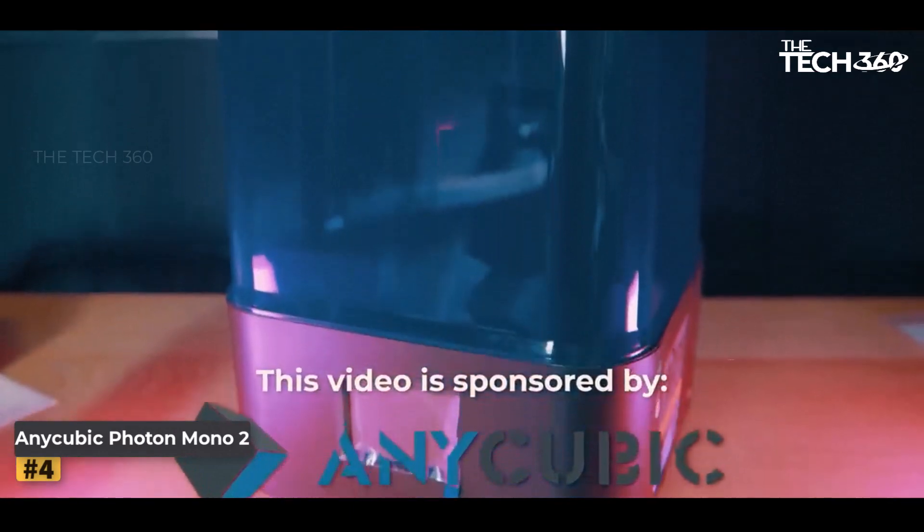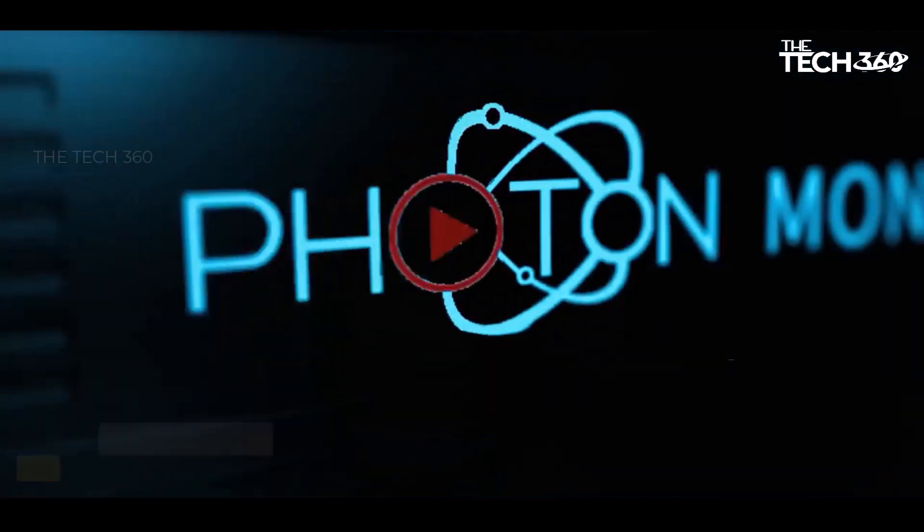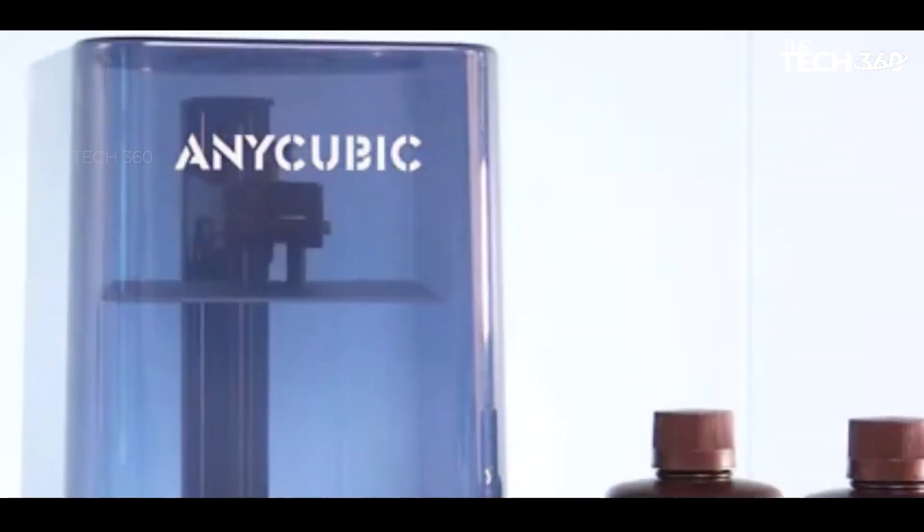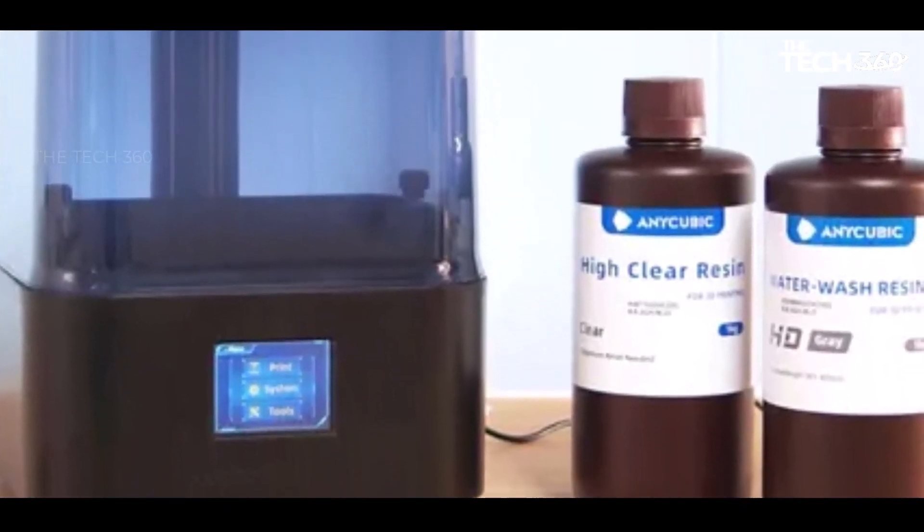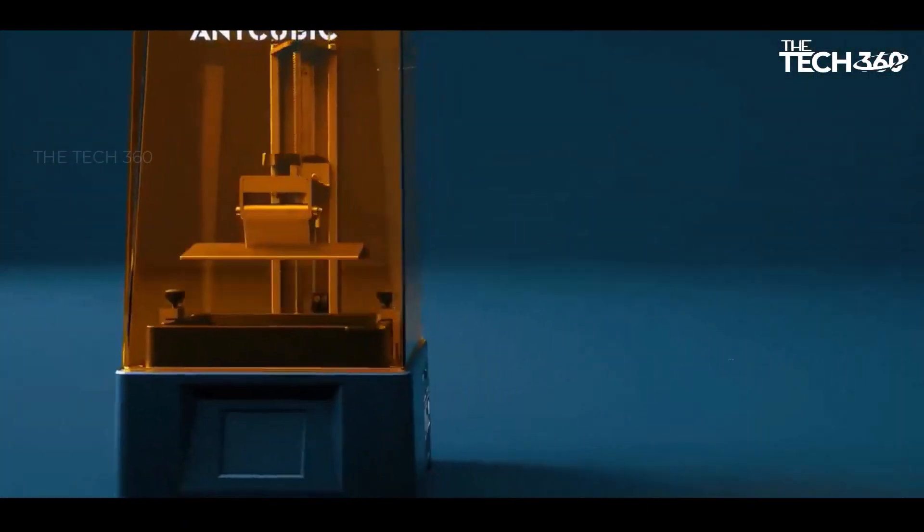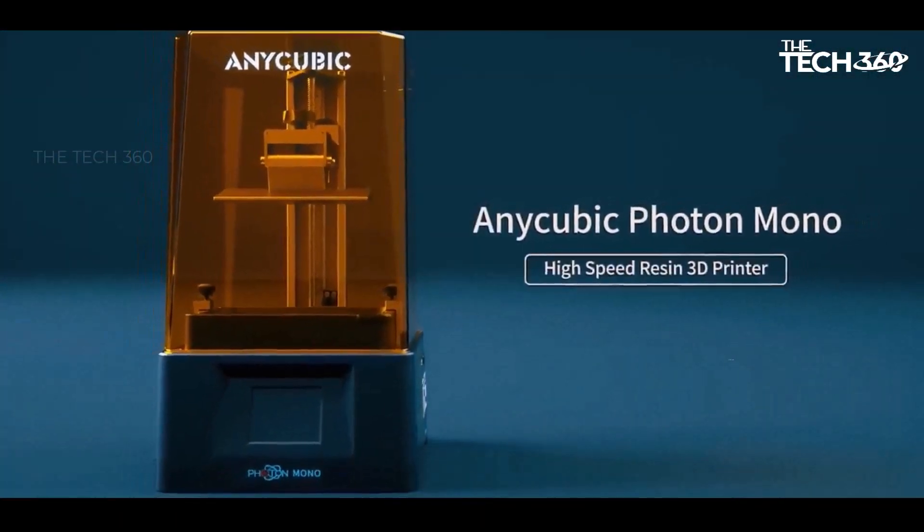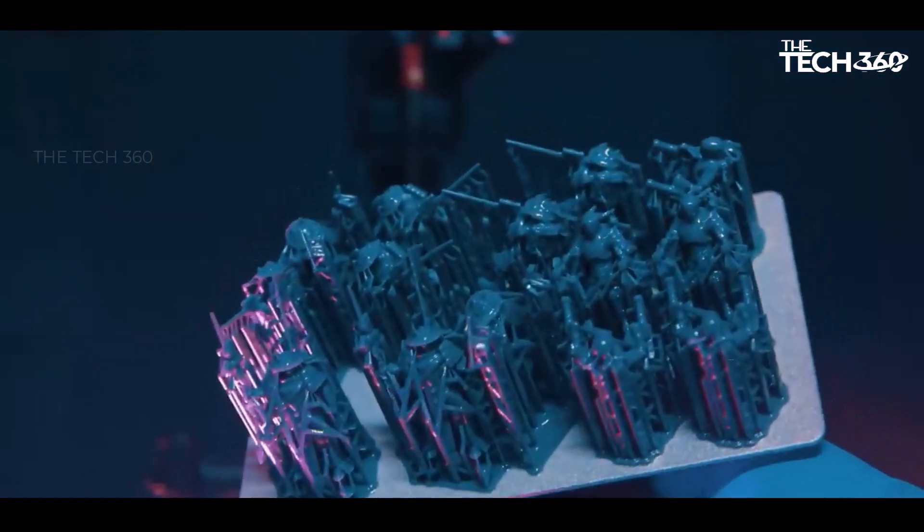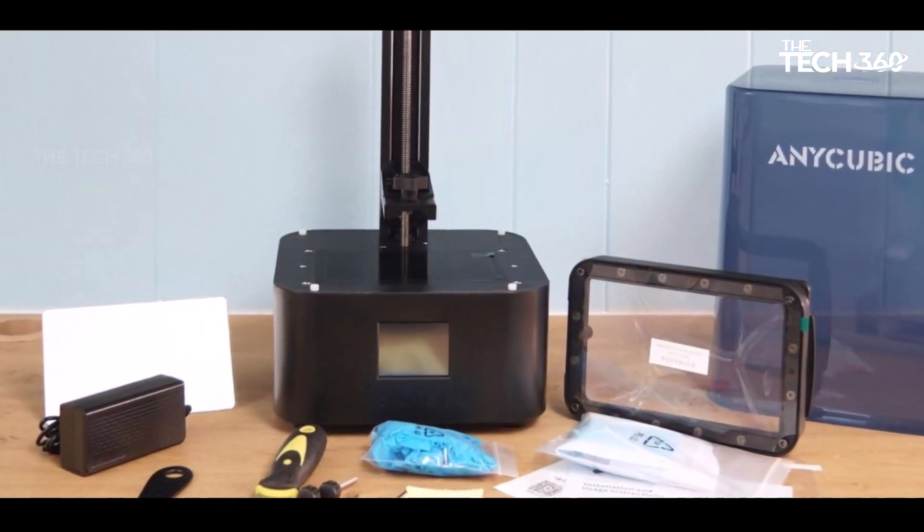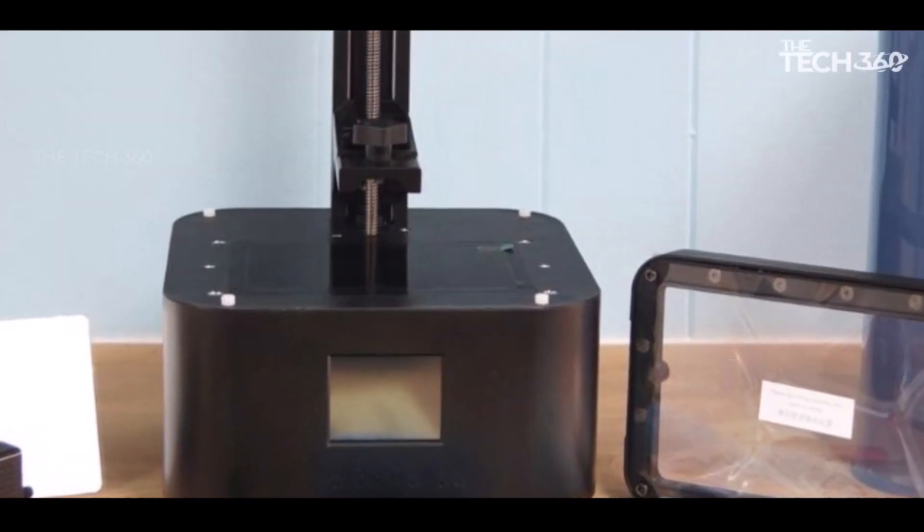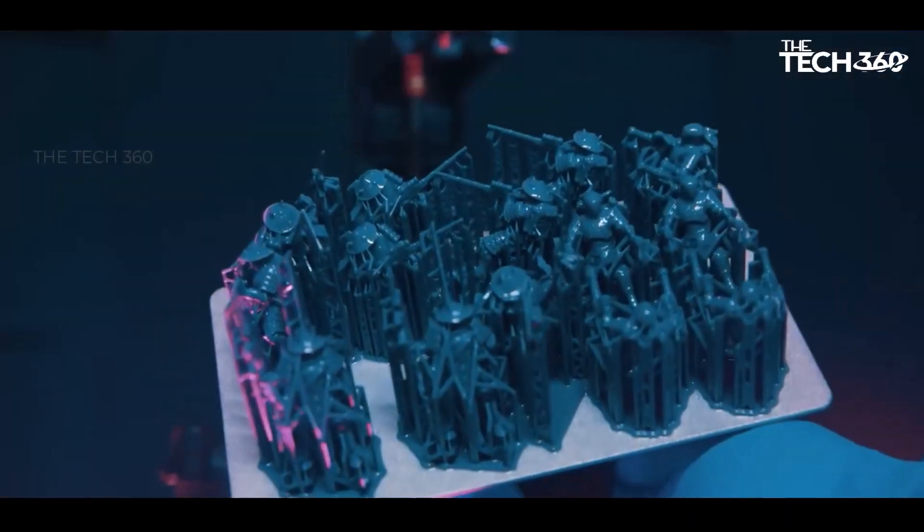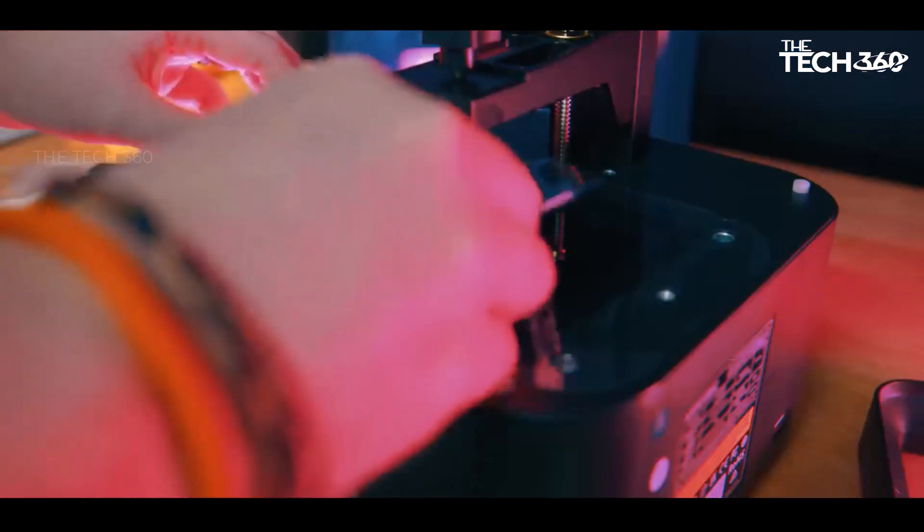Number four: Anycubic Photon Mono 2. The Anycubic Photon Mono 2, as the successor to the Photon Mono 4K, lives up to expectations, showcasing impressive speed and making 4K resin printing appear effortless. In various test prints, including the Fotofeminz Boba Fett bust, MZ4250's fighters, and Succubus, the Mono 2 consistently delivered clean results with clear and well-defined details, even on smaller models.